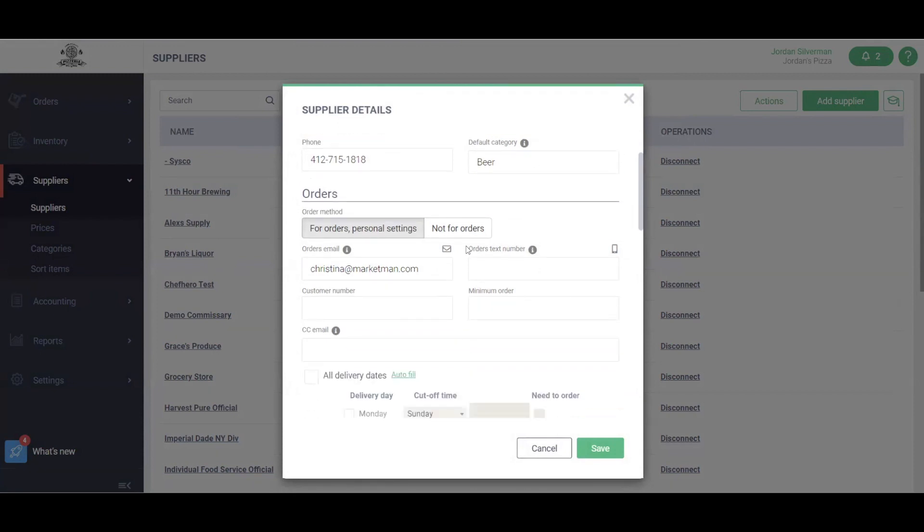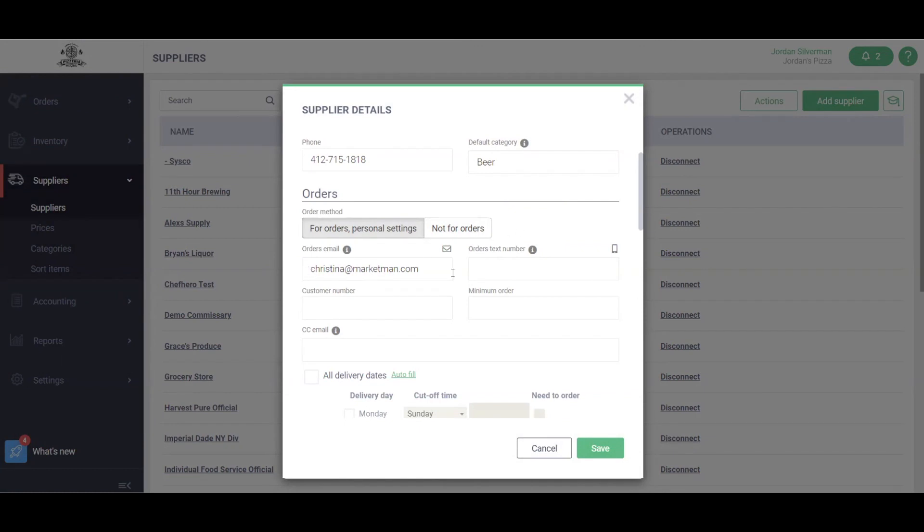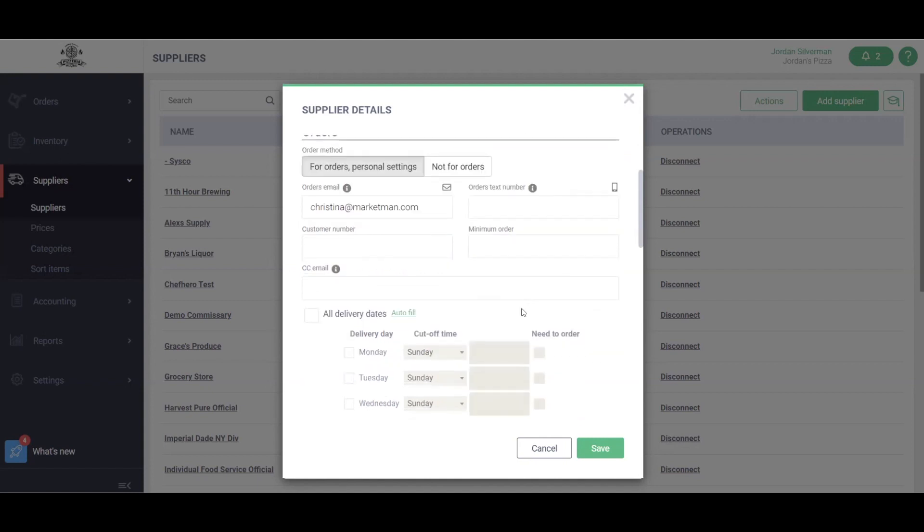If you're placing orders through MarketMan for this supplier, we'll want to go ahead and make sure it's checked for orders. If you are not placing orders through MarketMan, that's okay, we'll just go ahead and click not for orders. If you are placing orders, we'll want to go ahead and add the rep's email address, their phone number, and any customer information you may have, such as a customer number or a minimum order requirement. You also can CC your own staff or additional members at the supplier.